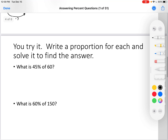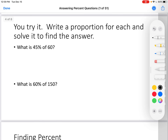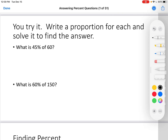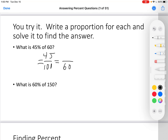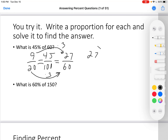You try it. Write a proportion for each and solve it to find the answer. Pause the video if you need more time. Okay — 45% is 45 over 100 and we want it to be out of 60. Simplify: divide both by 5, I get 9 over 20. 20 times 3 is 60, 9 times 3 is 27. 27 is the answer.